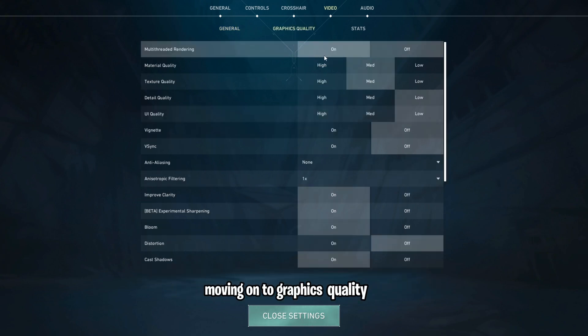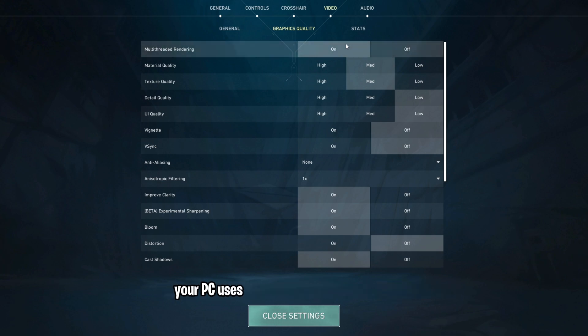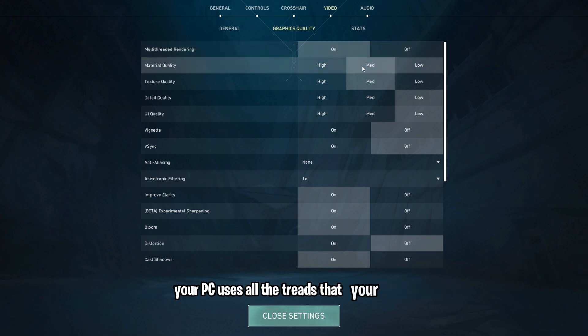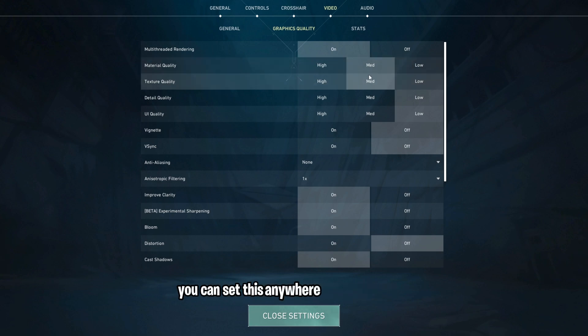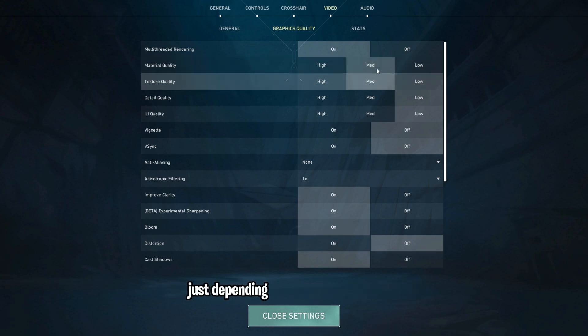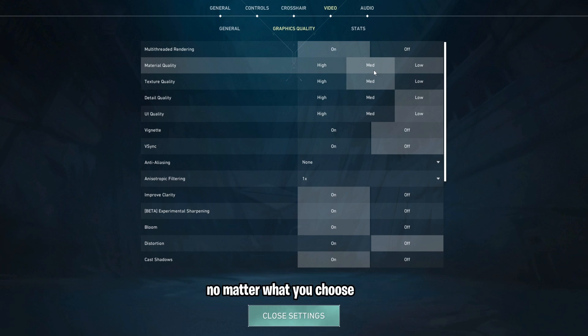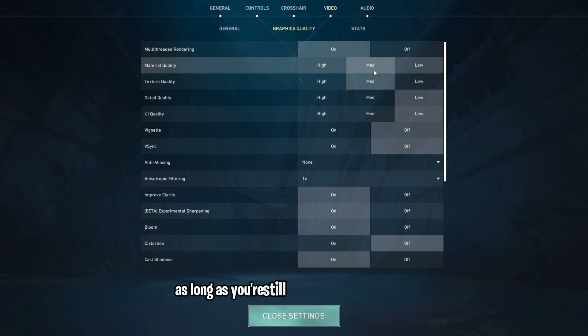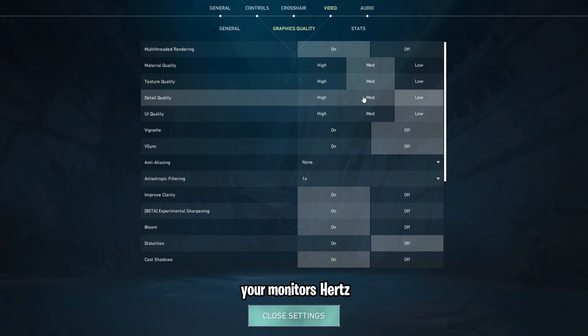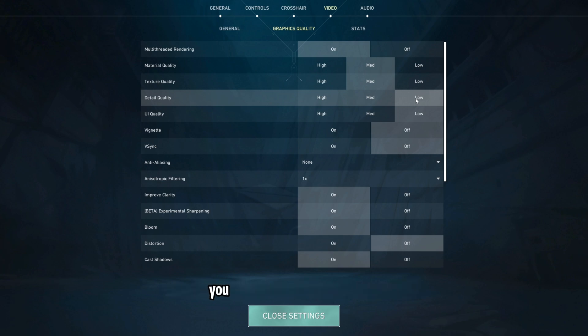Moving on to Graphics Quality tab. Make sure you have multi-threaded rendering on so your PC uses all the threads that your CPU has. For material and texture quality, you can set this anywhere from low to high, just depending on what your PC can run. No matter what you choose here, you're not going to lose any competitive advantage as long as you're still getting FPS at or above your monitor's hertz. For detail quality, no matter how good your PC is, you should leave this set to low.